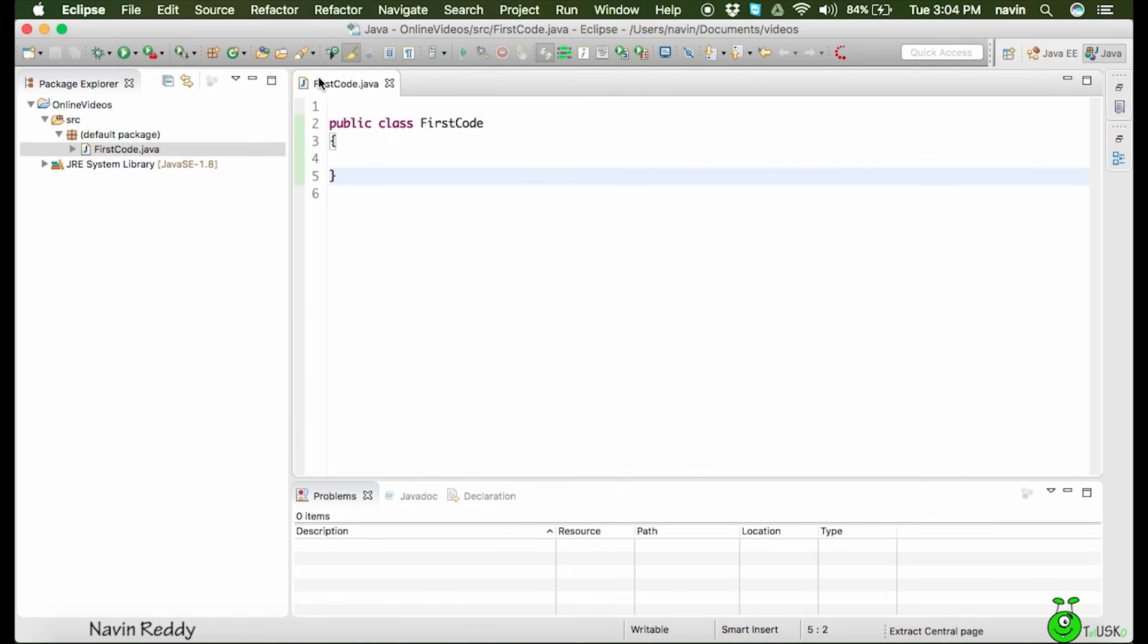Again, you can run this code. There's a button here to play this code. In the next video, we'll talk about how to write your first code and how to run it. That is from this video. Thank you.